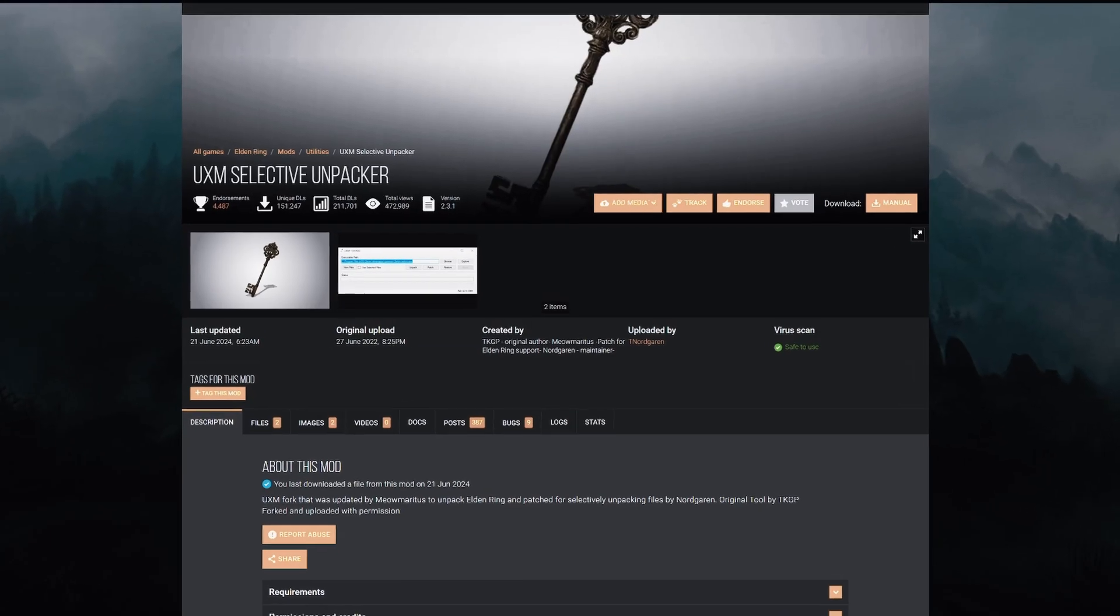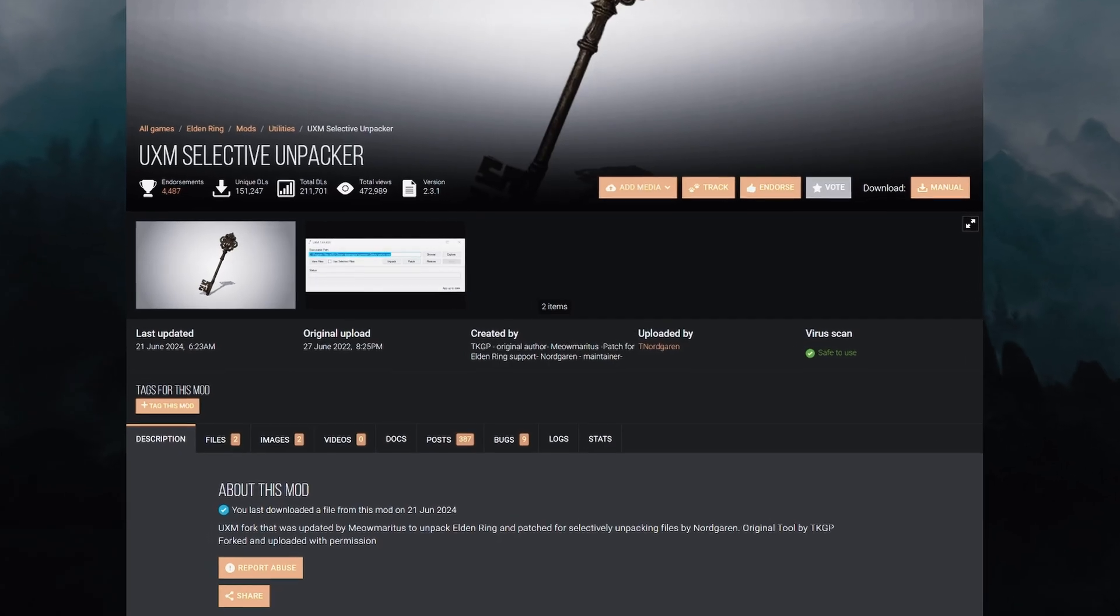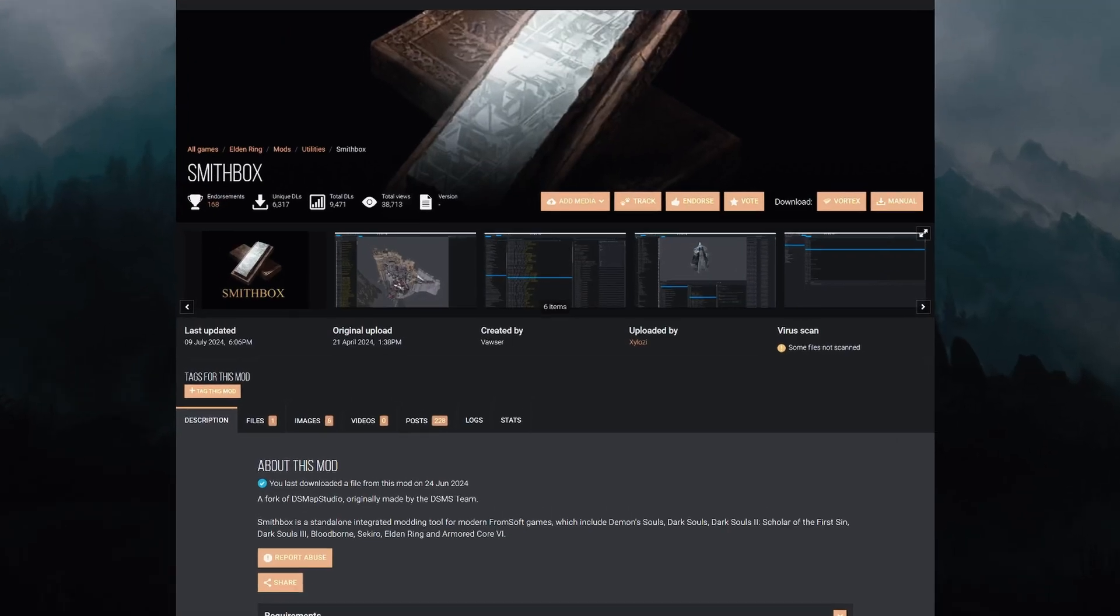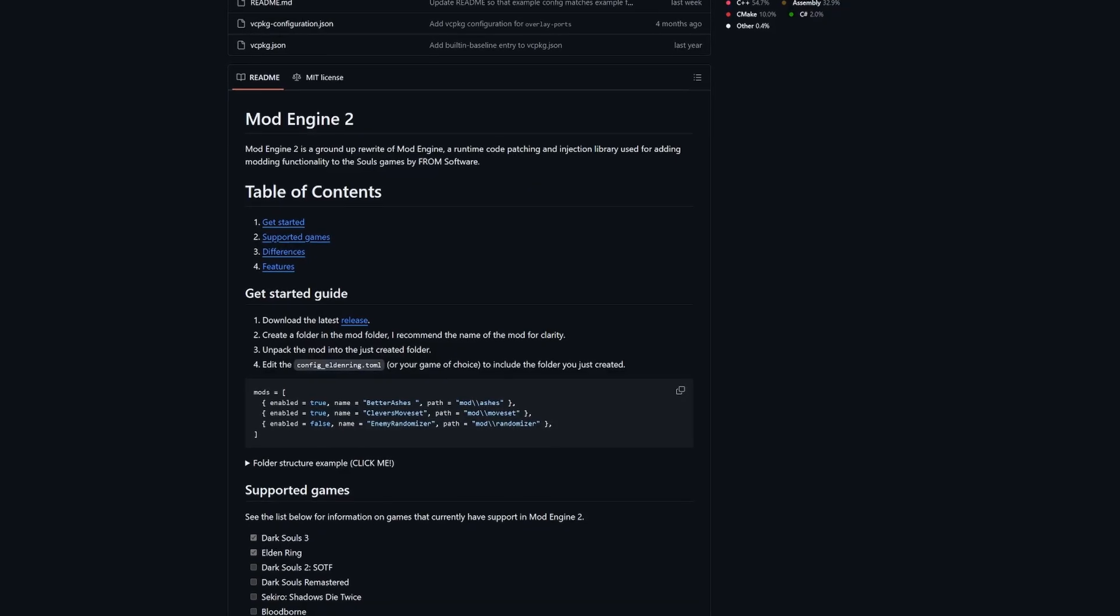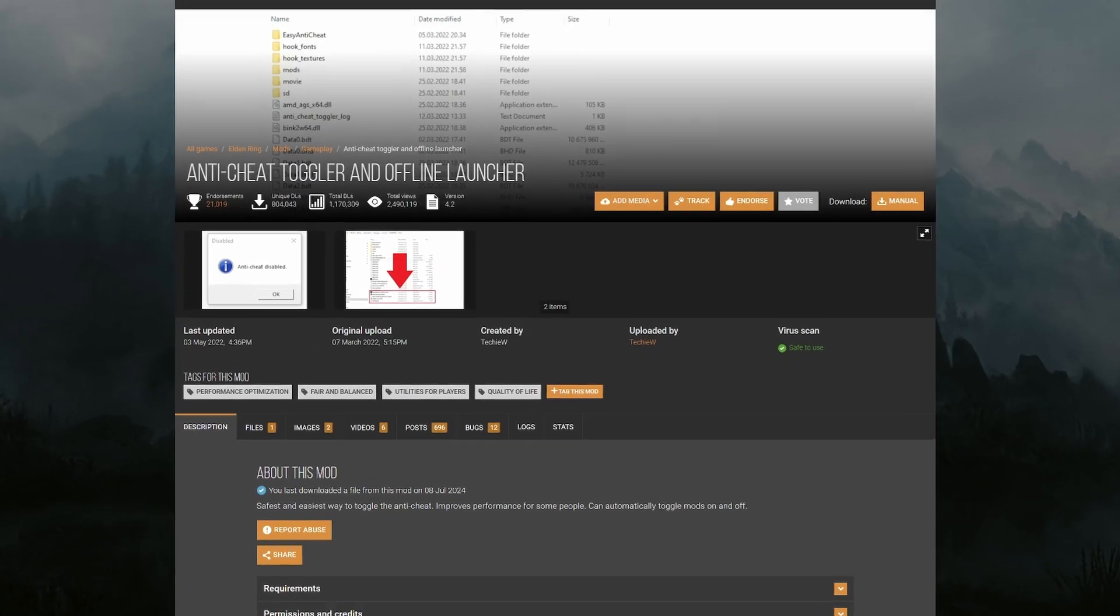You're going to need UXM unpacker to unpack your game, Smith Box to create the mod, Mod Engine 2 to load the mod, and anti-cheat toggler to disable the easy anti-cheat for the game. All the links will be in the description below.